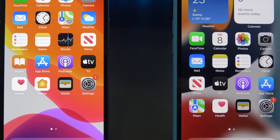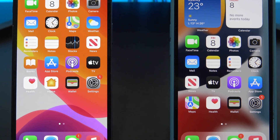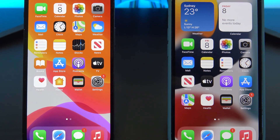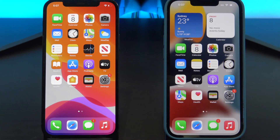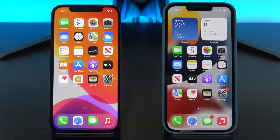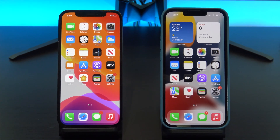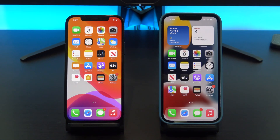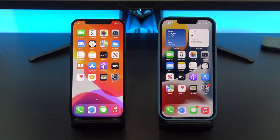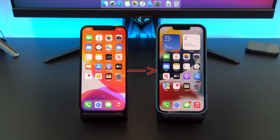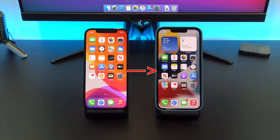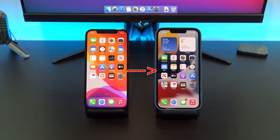Hi guys, Matt from 123MyIT here. If you have a new iPhone 13, 13 Mini, 13 Pro or 13 Pro Max, this video will show you how to transfer your data from any iPhone to any of the iPhone 13 models.